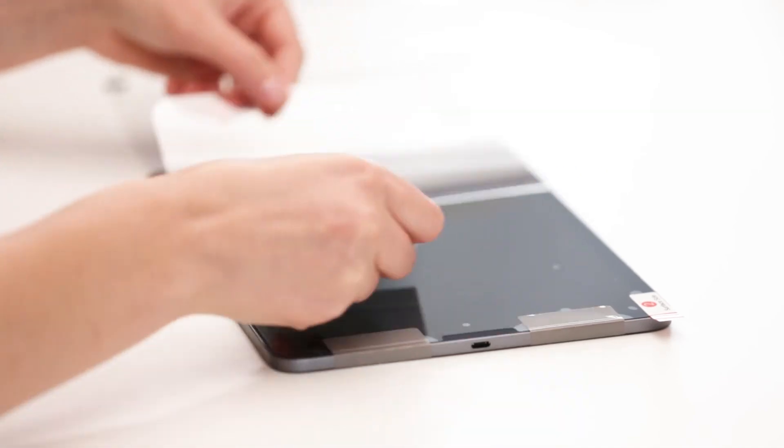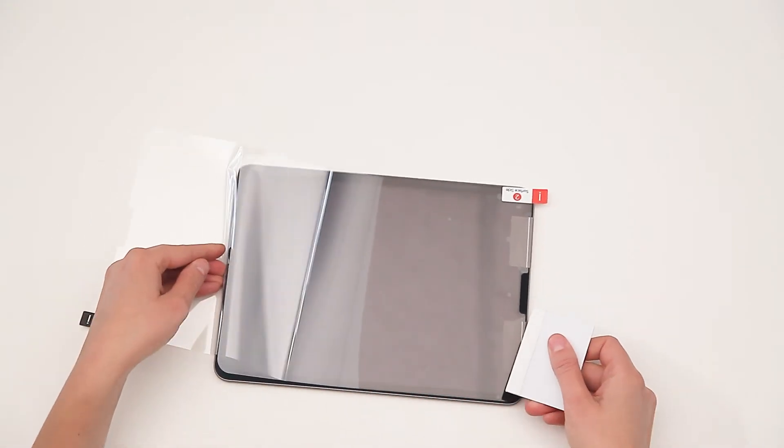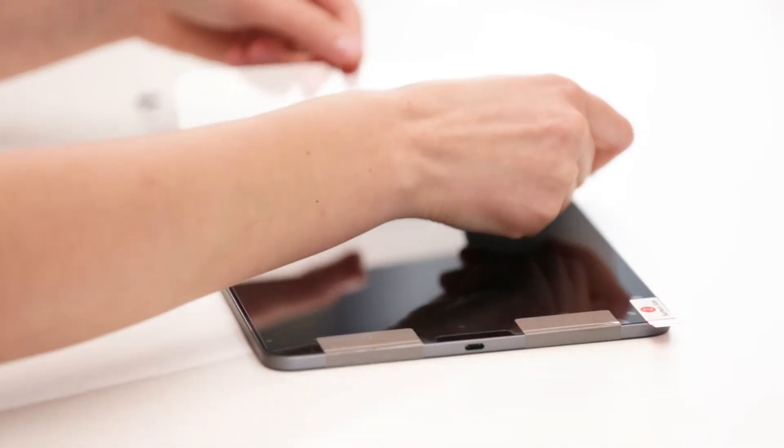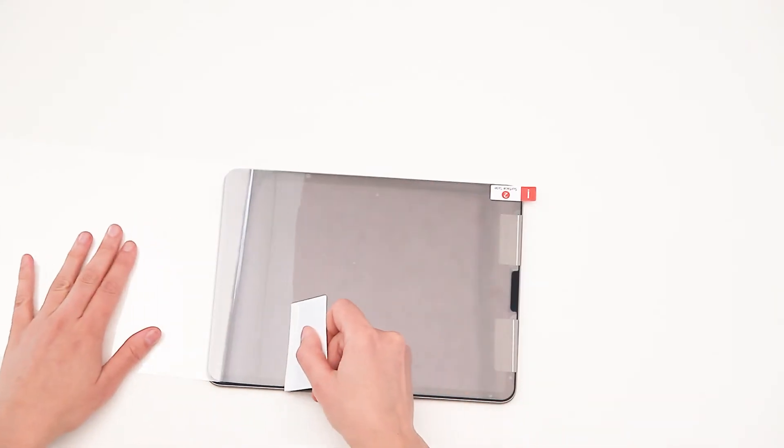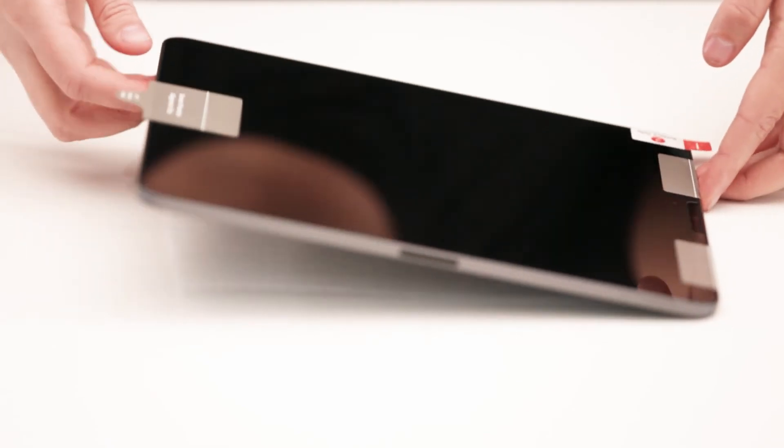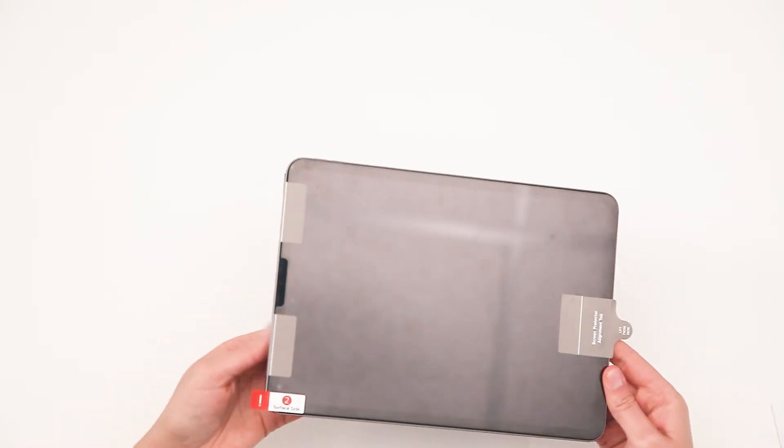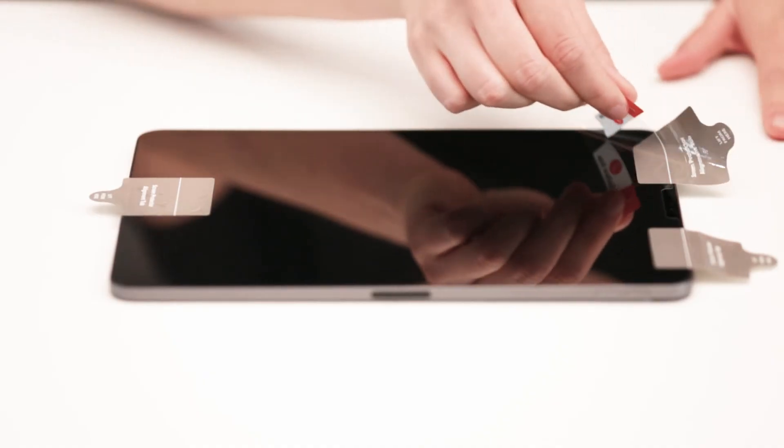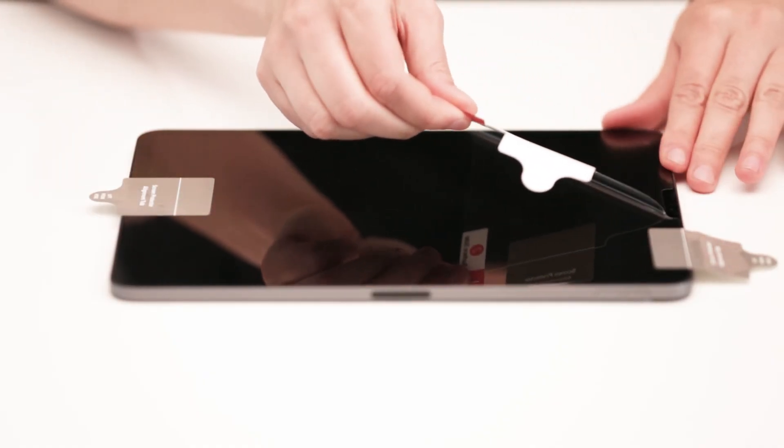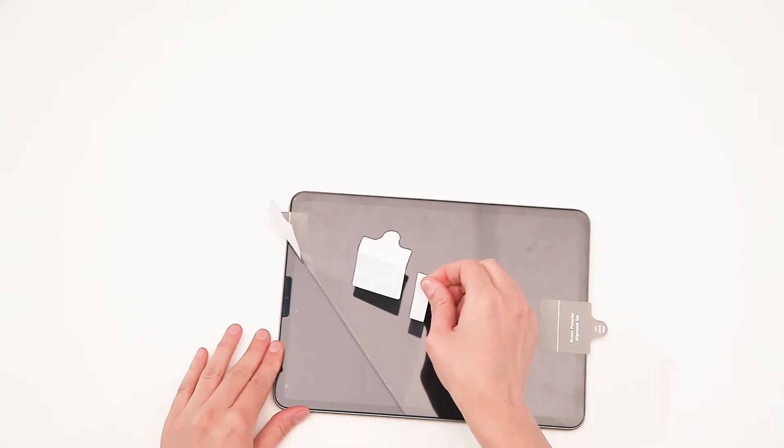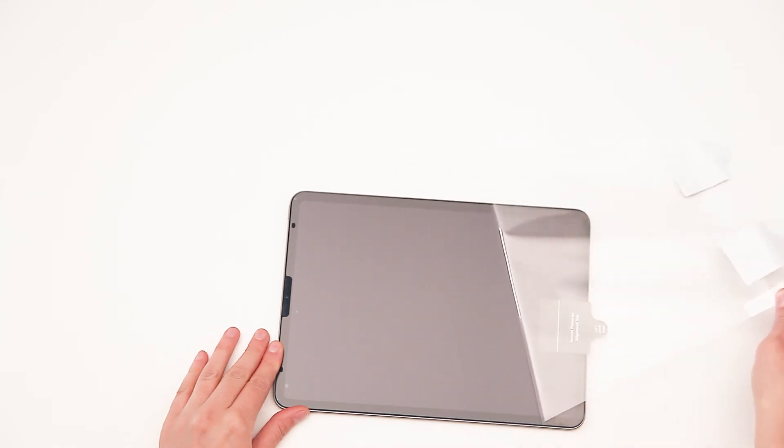Continue this process until you have fully adhered your screen protector and removed the first protective layer. Detach the alignment tabs from your device and start peeling off the second protective layer by lifting tab 2 to expose the surface of the screen protector.